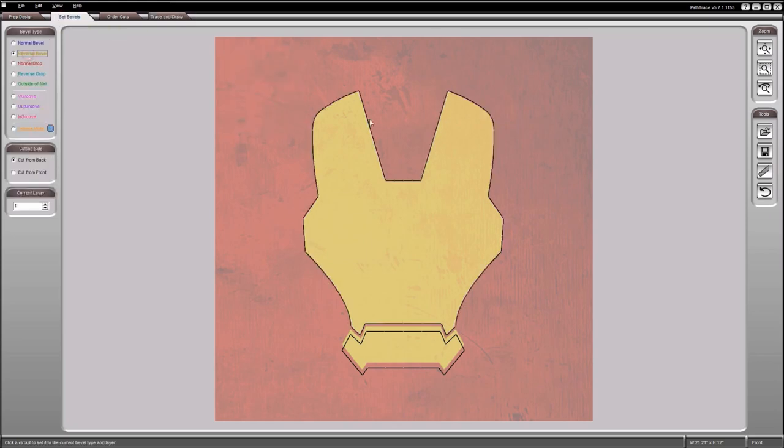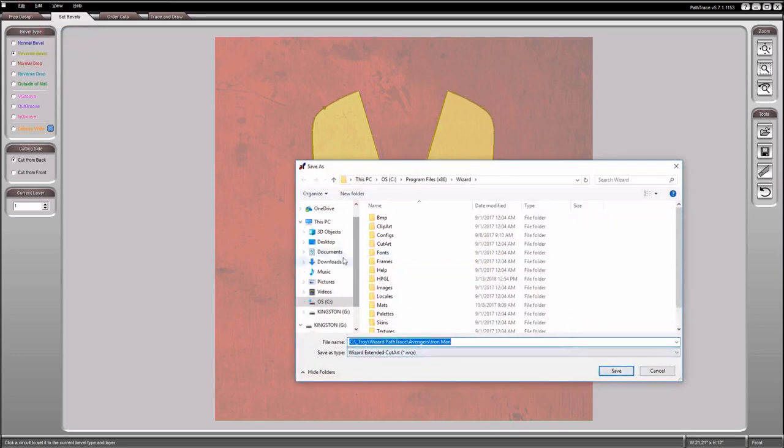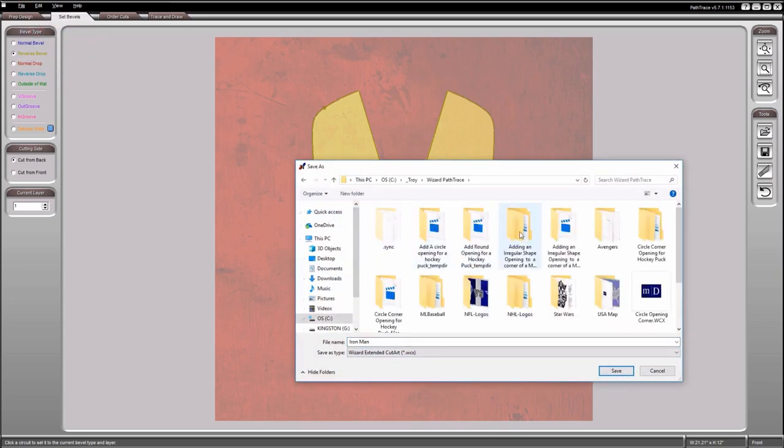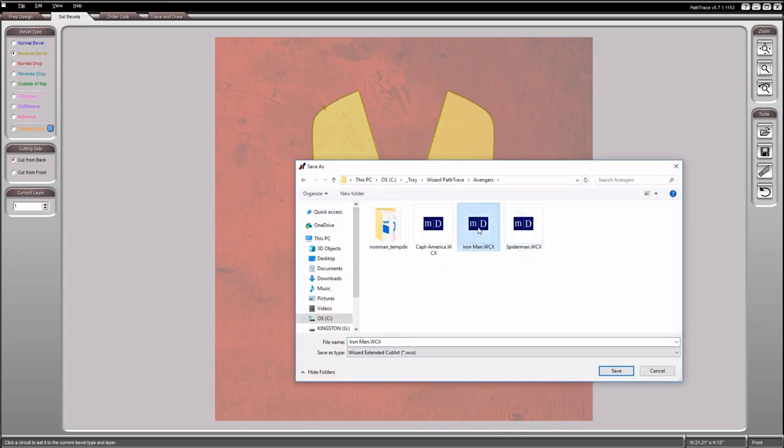Set the cut bevels by clicking on the Set Bevels tab. I'm making all cuts a reverse bevel. When finished setting the bevels, save as a WCX file.